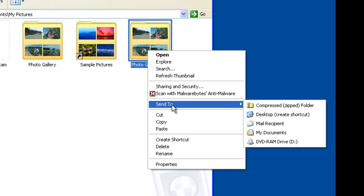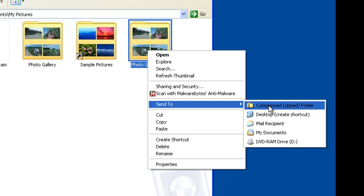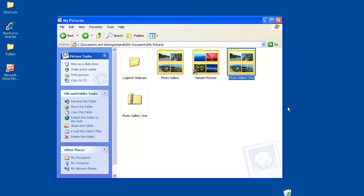Then go to Send To and left-click on Compressed Zipped Folder. What that's going to do is take those six pictures and zip them up into a compressed file so they're just one file that Moodle is going to have uploaded to it.